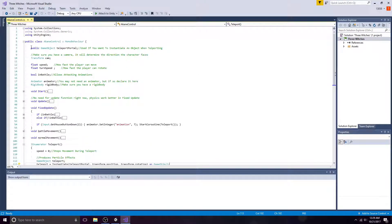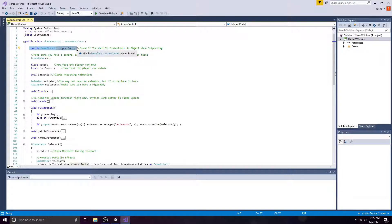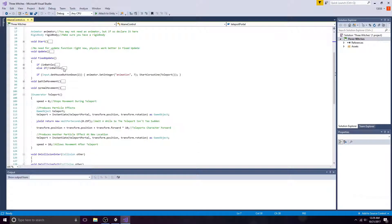If you want to instantiate an object, add a public game object variable to your script. In fixed update, I'm using the middle mouse button to trigger the teleport.